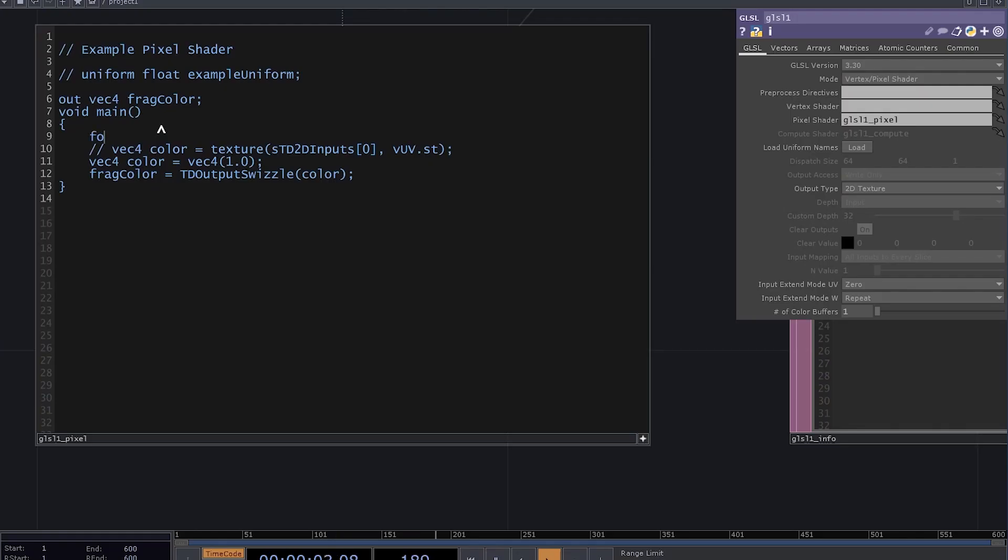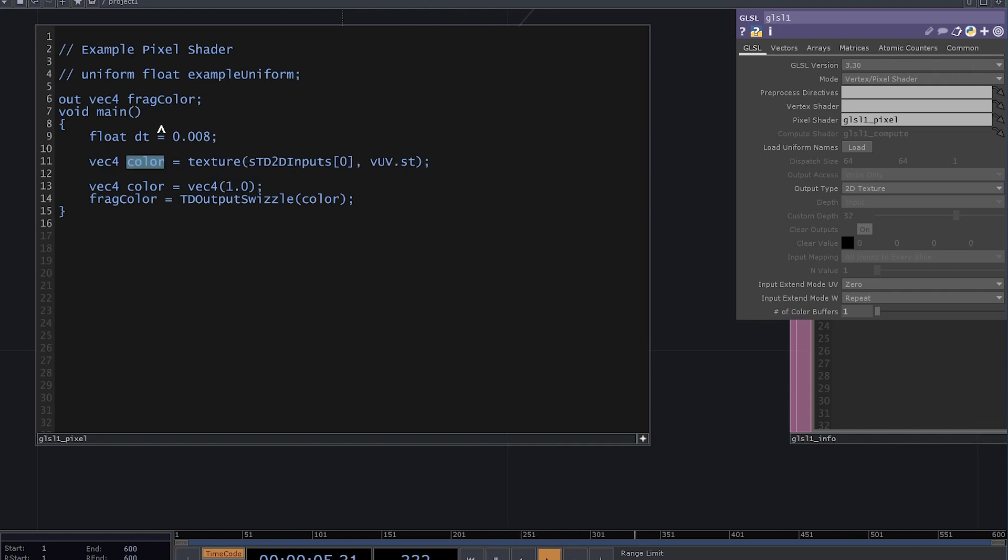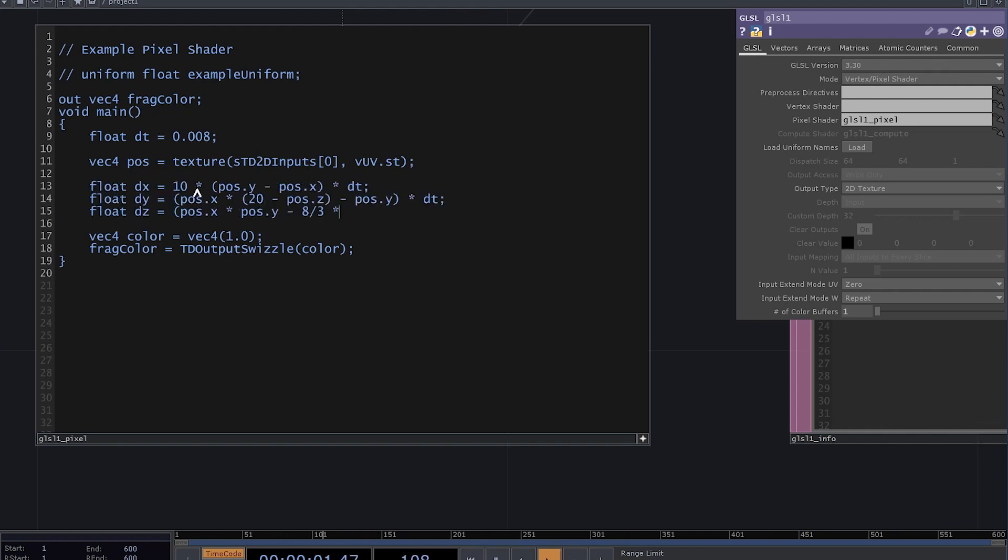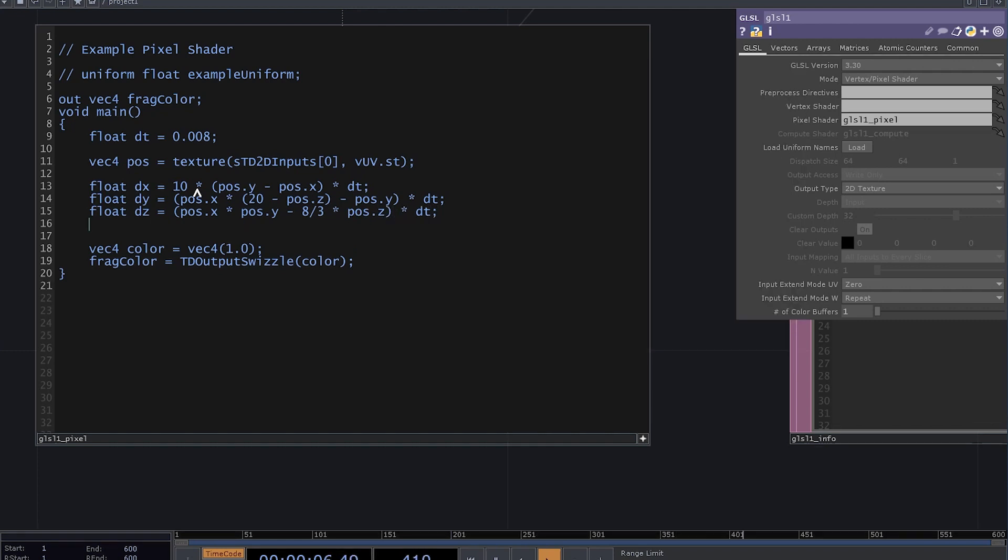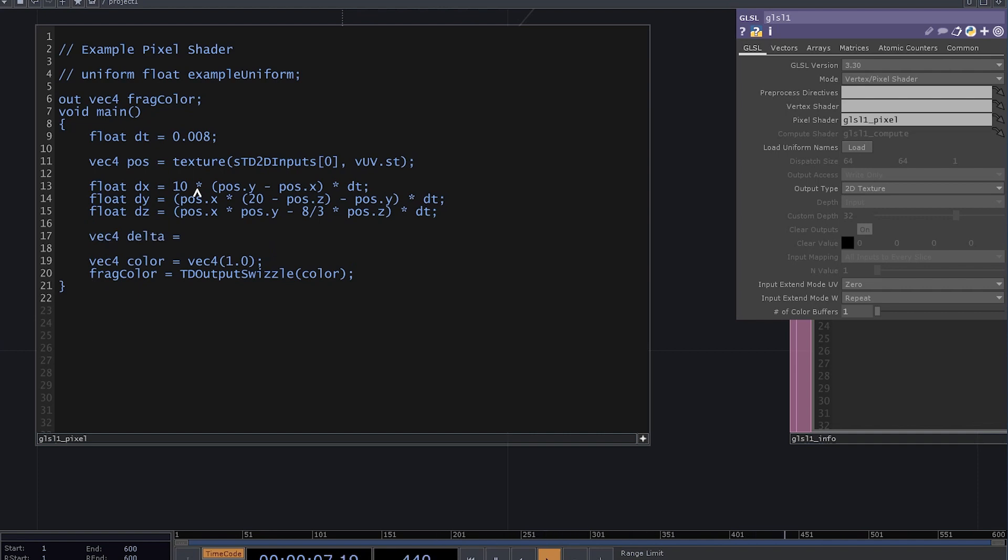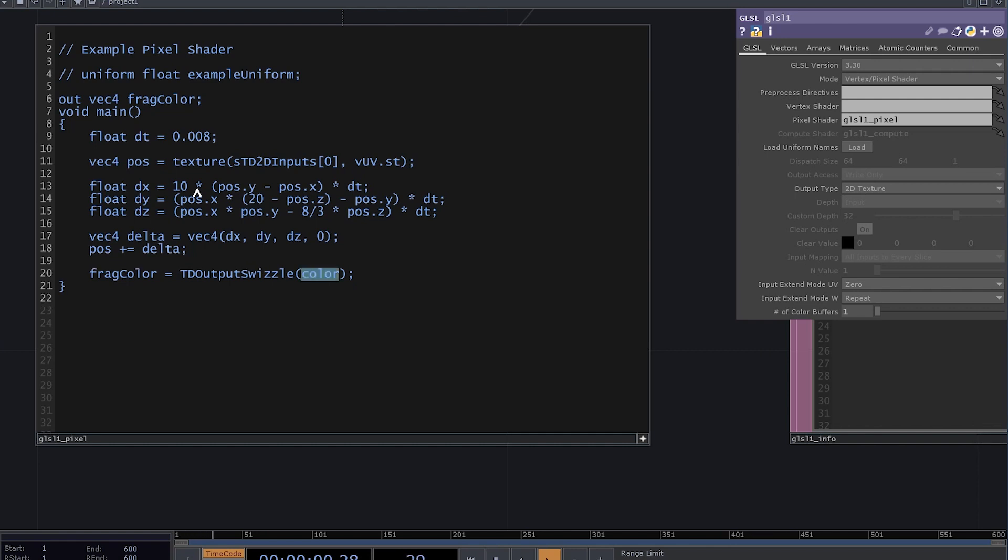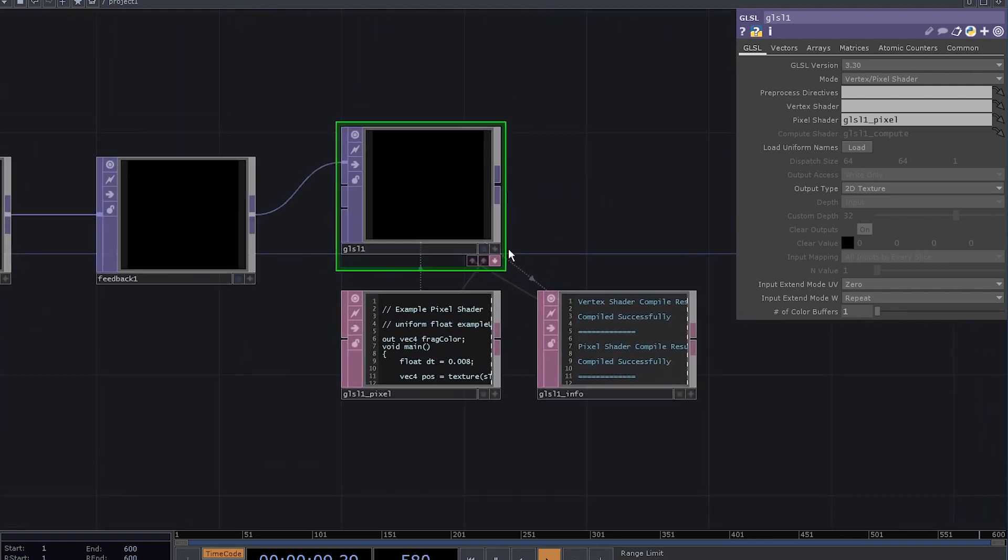First of all, we need the delta time parameter, so here is float dt equals 0.008. Now uncomment this statement, we're gonna use it for the position, so why not rename it to pos? Let's find the delta values. These are the exact same equations that you've seen before, but written in GLSL. Now let's make our life a bit easier by defining a vec4 called delta, which equals dx, dy, dz, and 0, because we are not doing anything with the alpha channel. Increase the position by delta, get rid of this line, and set the output to pos.